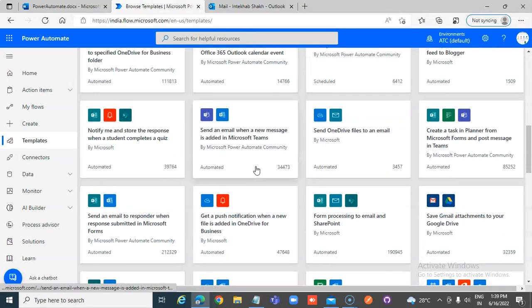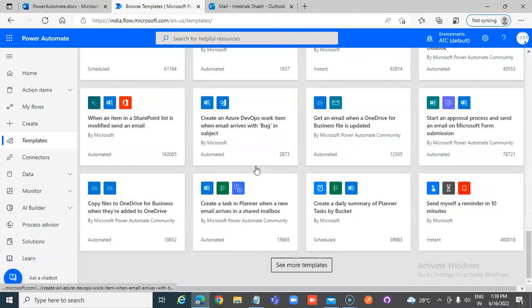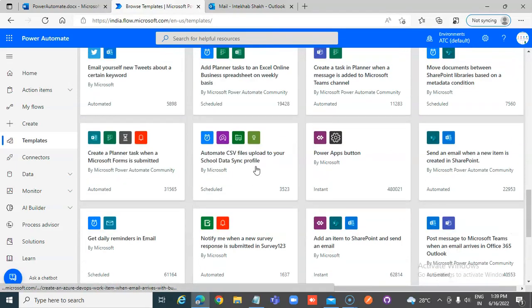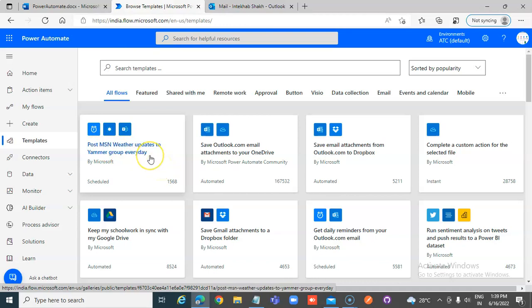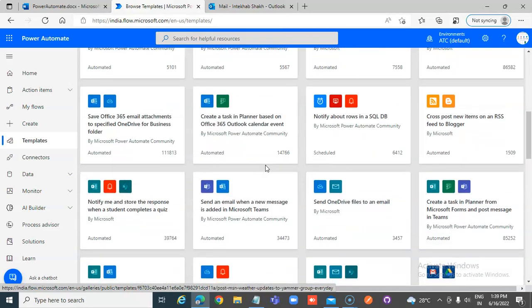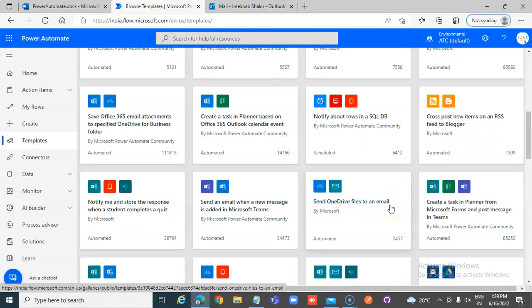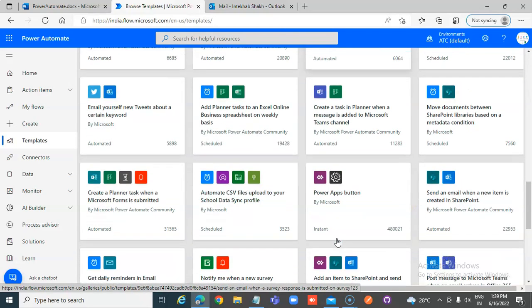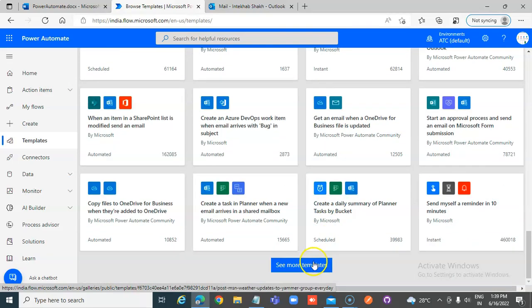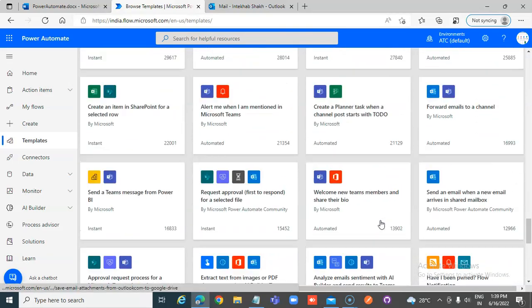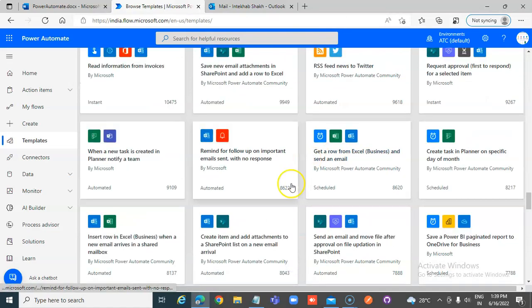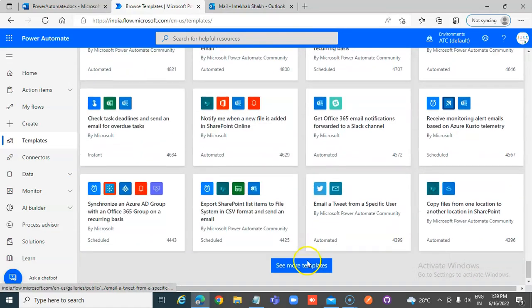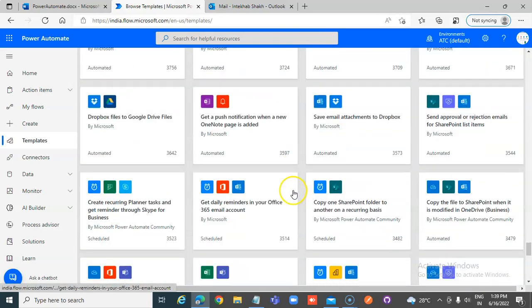There are maybe four or five hundred templates. Post MSN Weather updates to your Yammer group every day, weather update on your Yammer group. Save Outlook.com email attachment to your OneDrive automatically, and like this send OneDrive files to email, create a task in Planner. I can keep clicking see more templates and it will keep going.